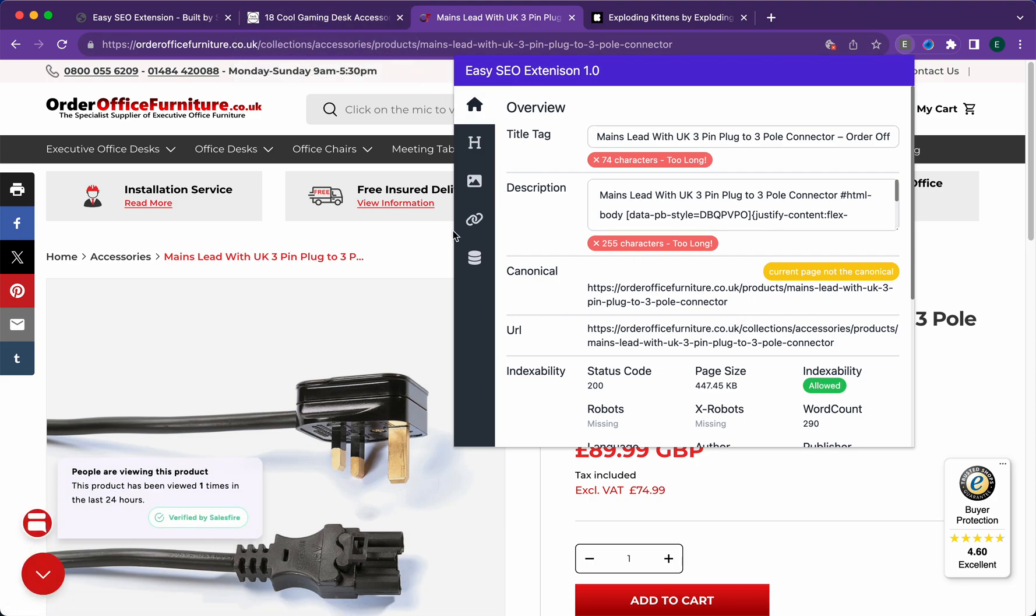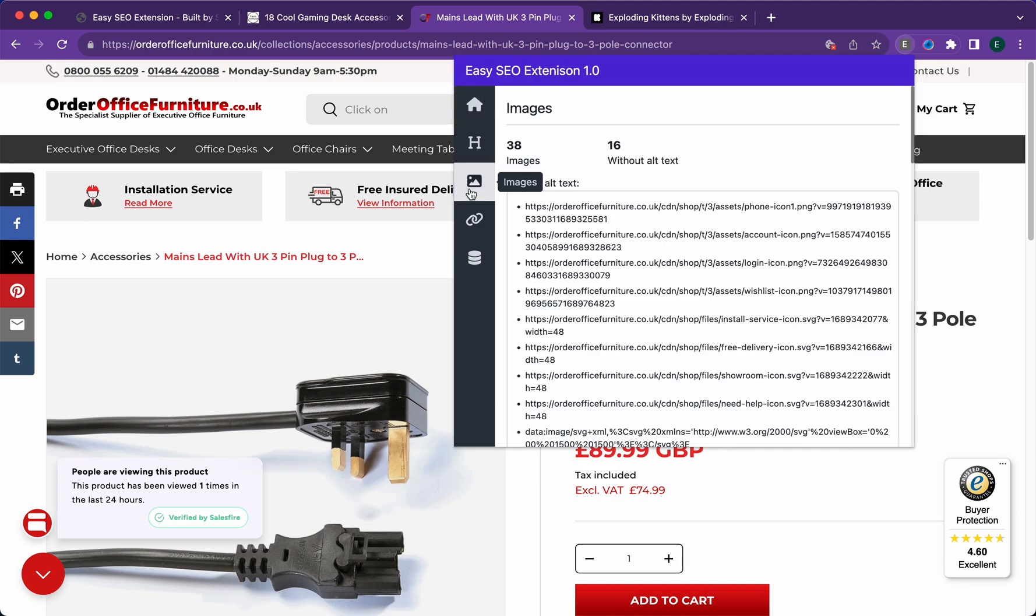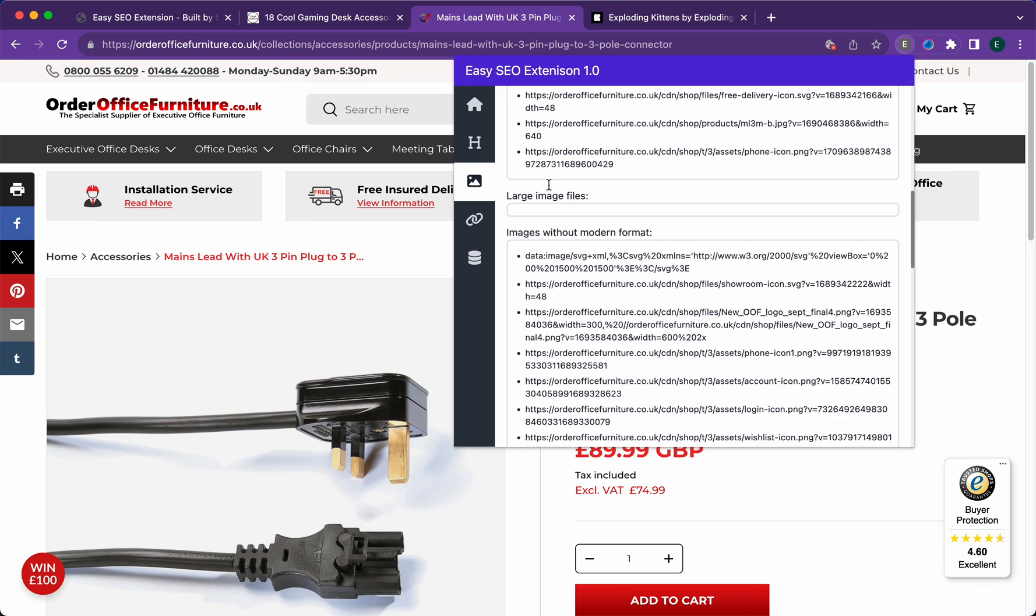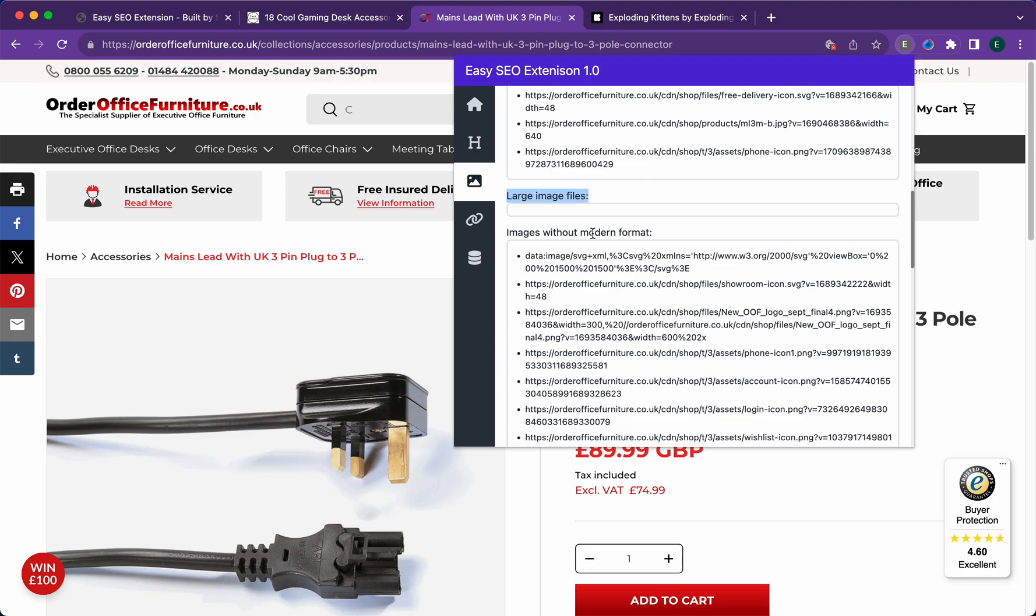Next up is the image tab. You can see the total number of images, the images without alt text, and it gives you the URLs of the images without alt text. It'll give you a list of images with large image files.